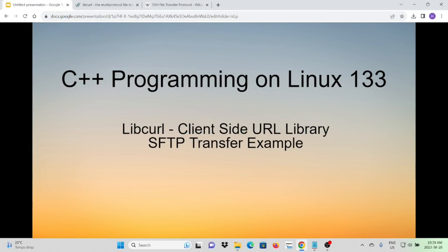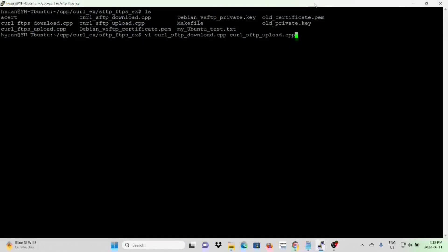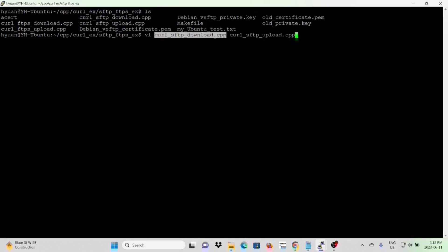In this video example, we will write a C++ program using libcurl to perform SFTP file transfer between a client and an SFTP server. Here on Linux, we create two C++ programs: CurveSFTPDownload.cpp, which will download a file from the SFTP server, and CurveSFTPUpload.cpp, which will upload a local file to the SFTP server.